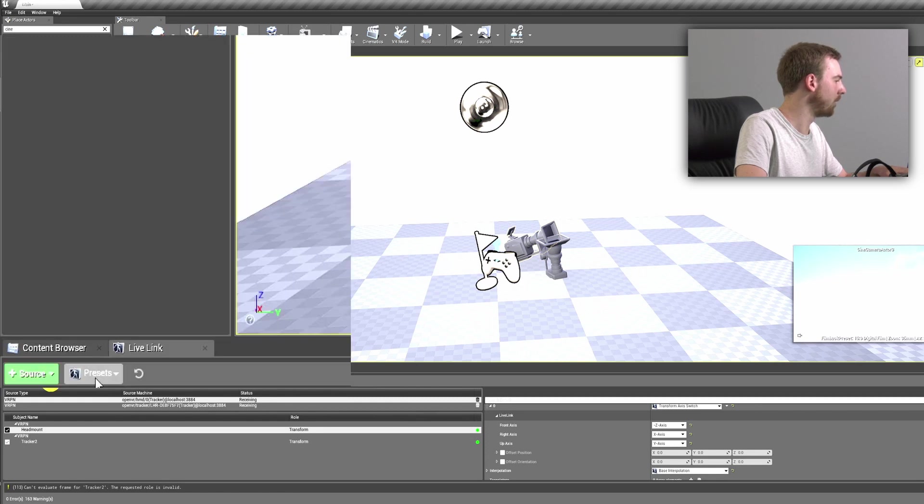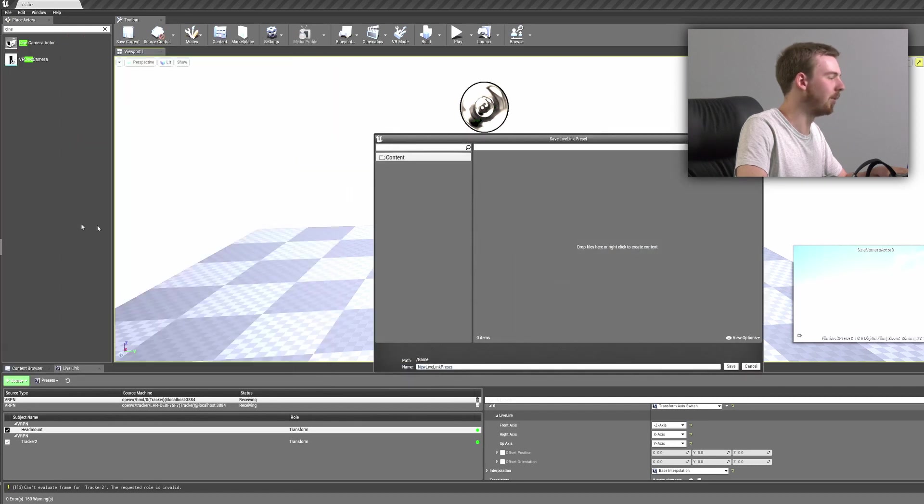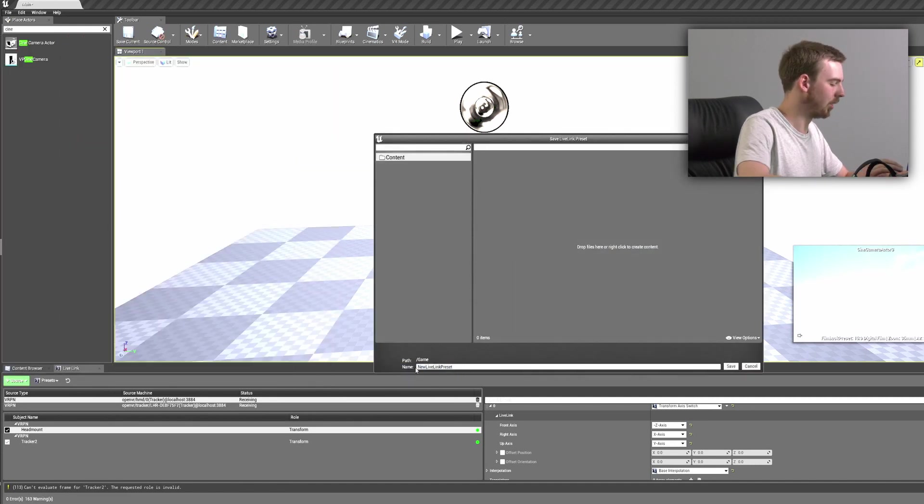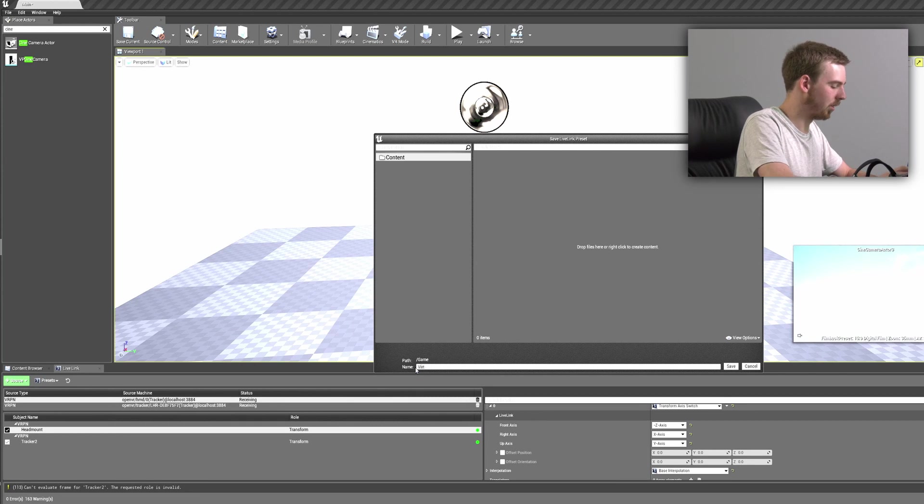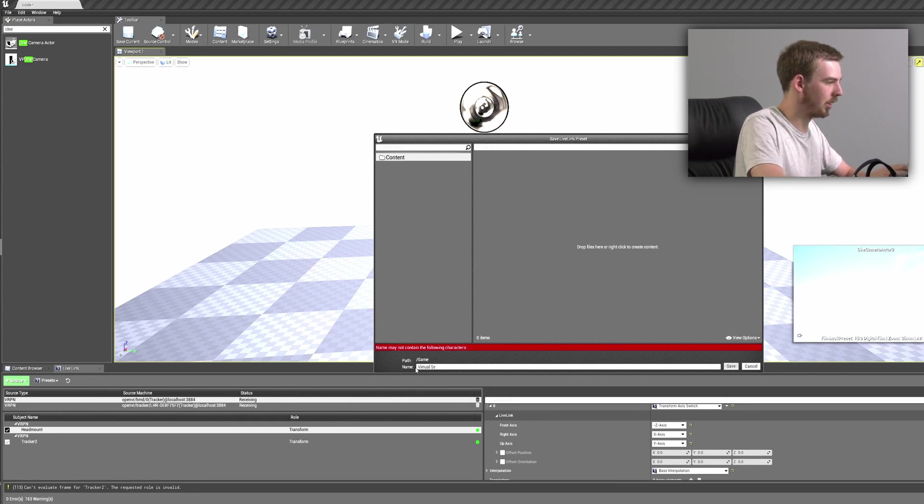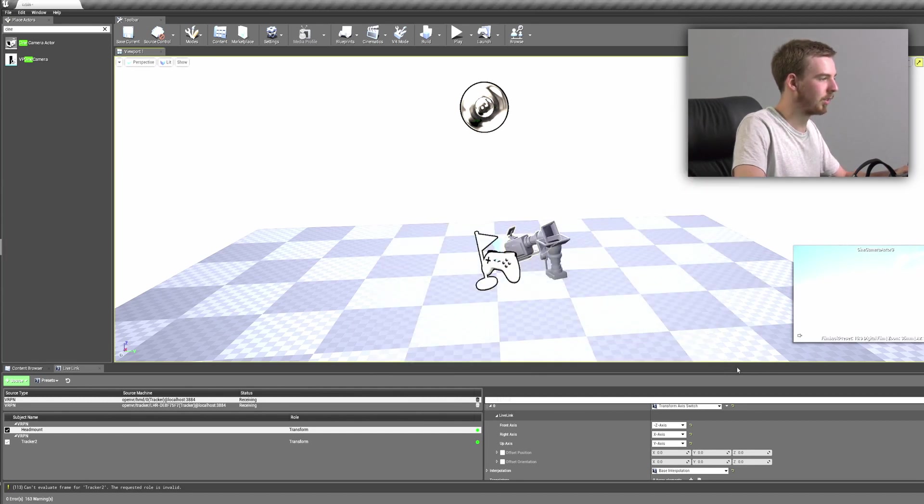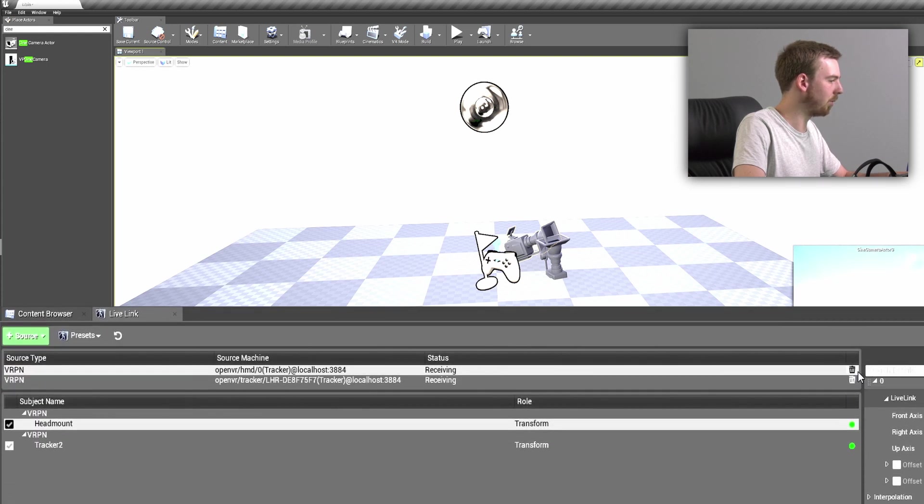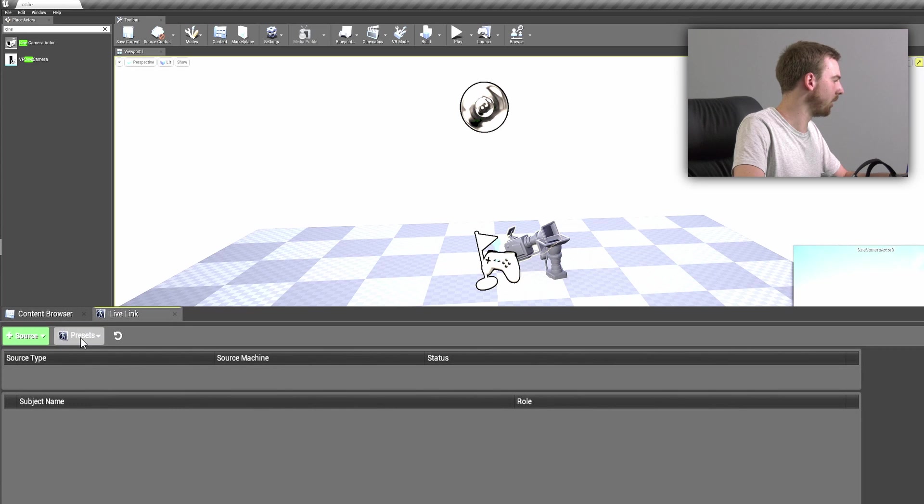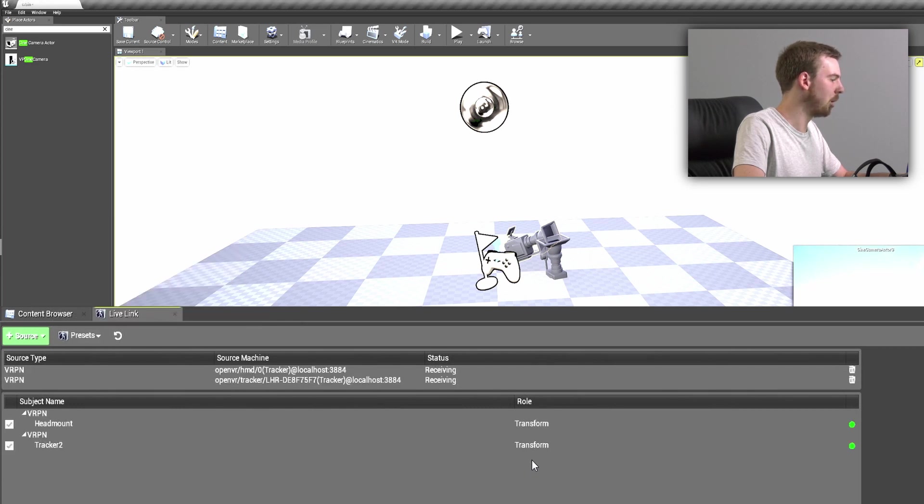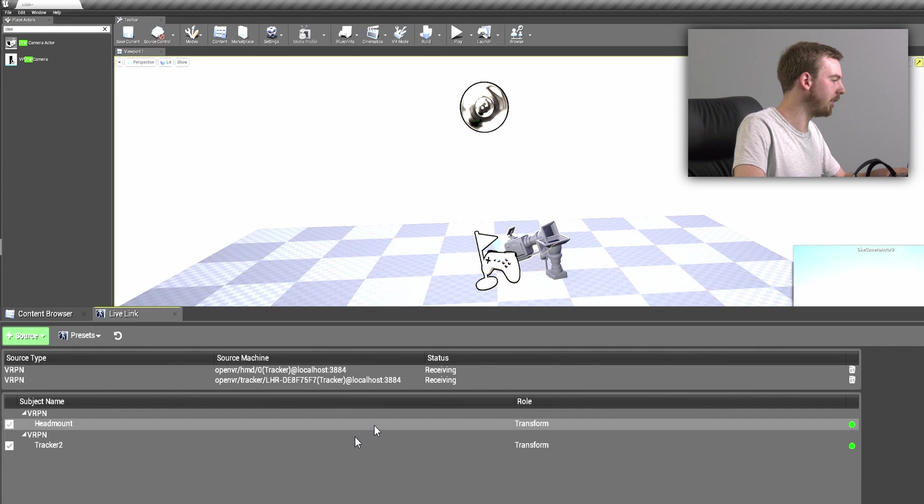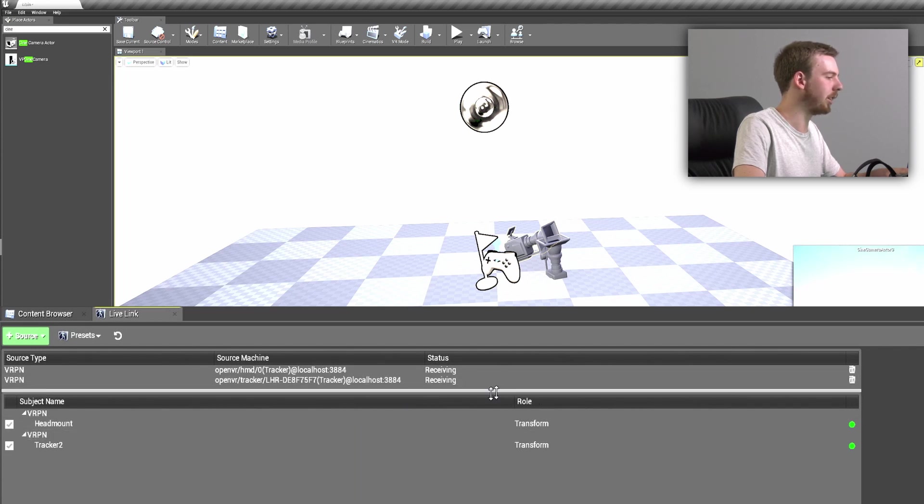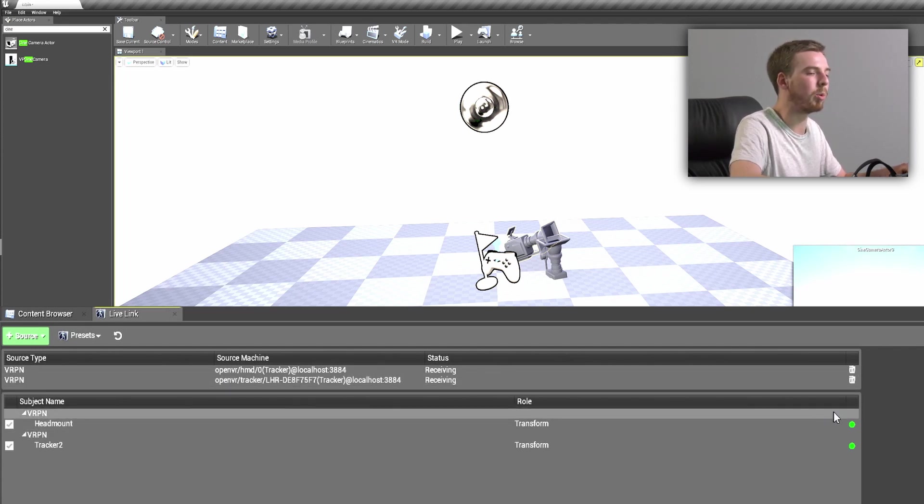We also need to make sure that we press the presets panel and save this as a preset. We can call this our virtual set. And now if for any reason we lose these, or if you open the scene and they're not there, you can come to your presets and load it here. But when the preset is saved it will load automatically and you won't have to do this setup again in this project.